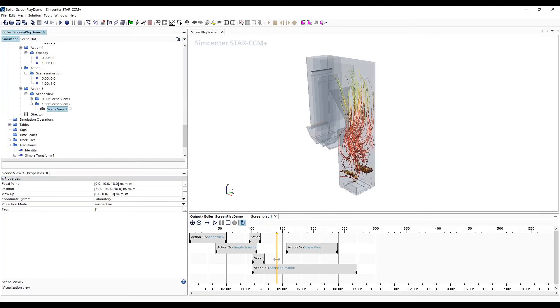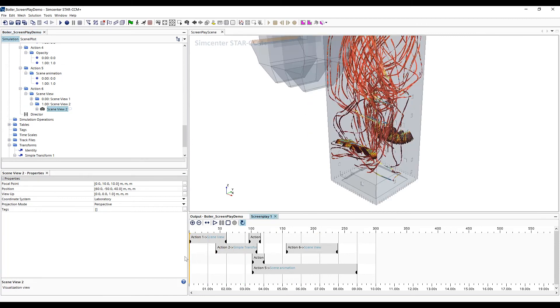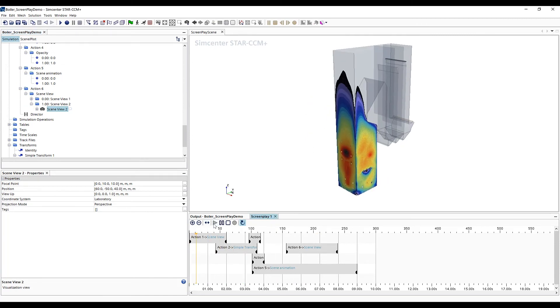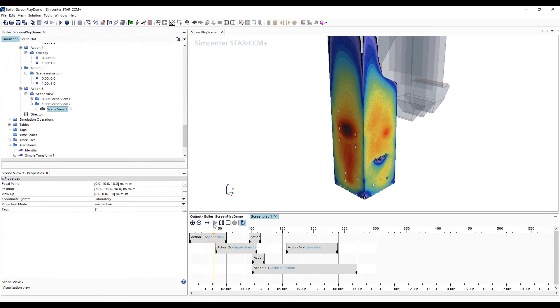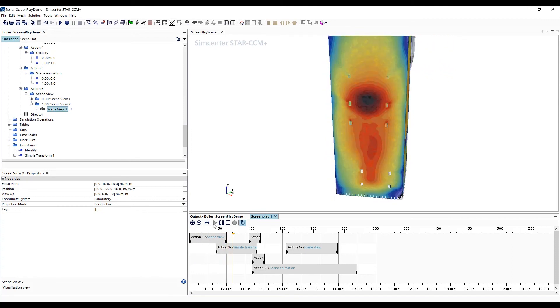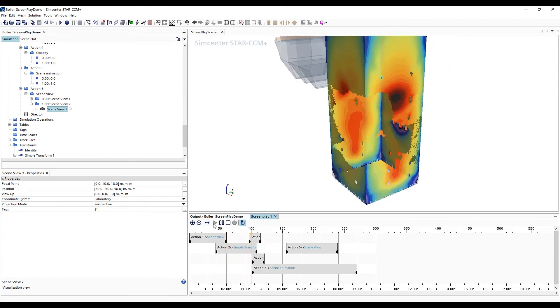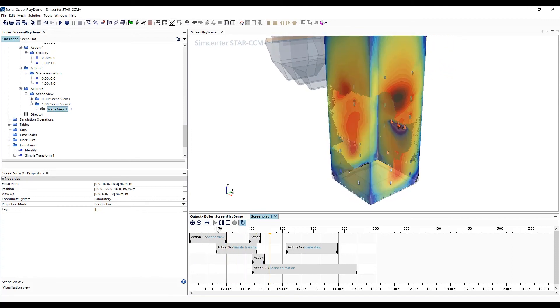And lastly, to get a full preview, we drag our time cursor back and hit our play button and run through the animation that we have set up.